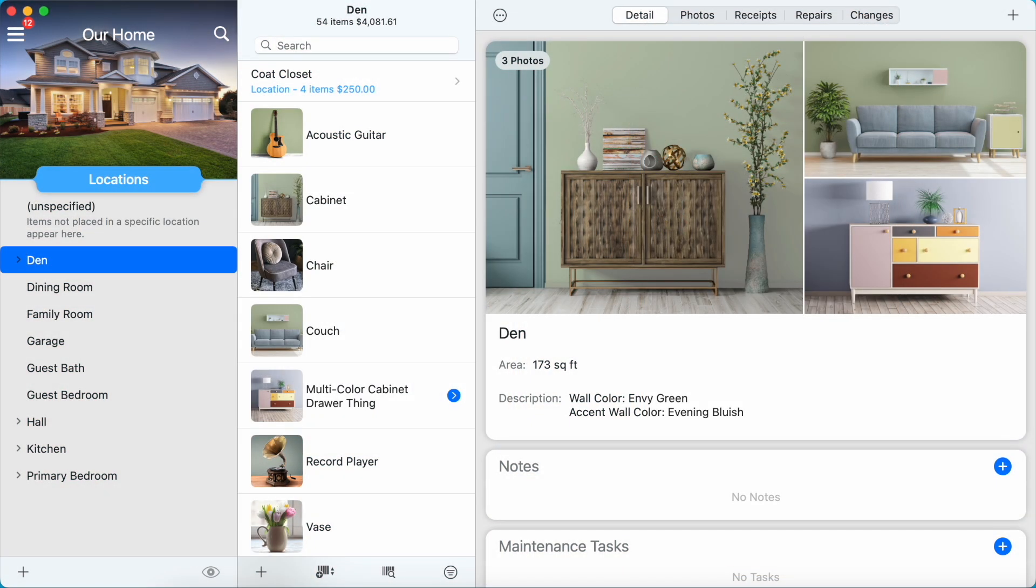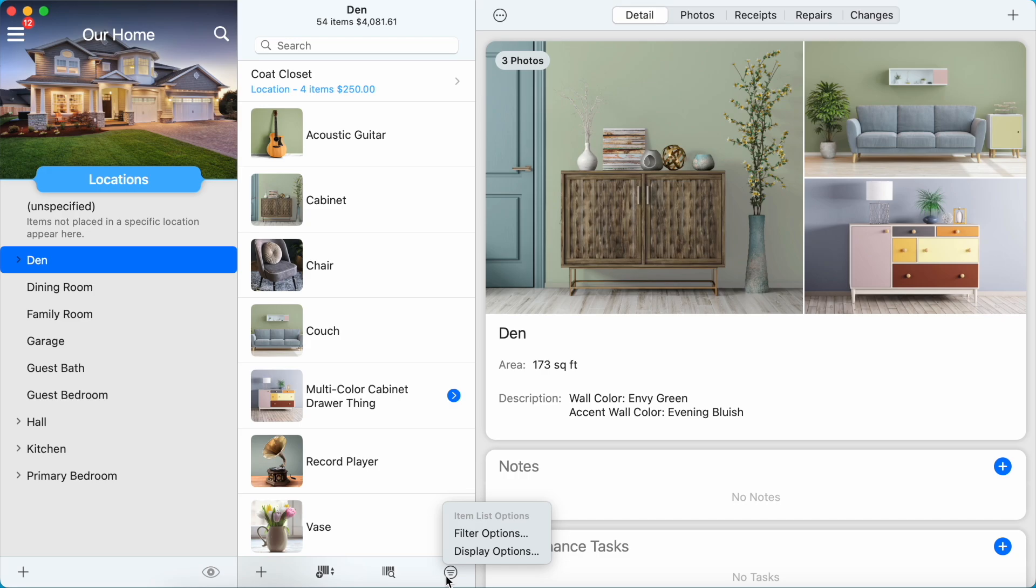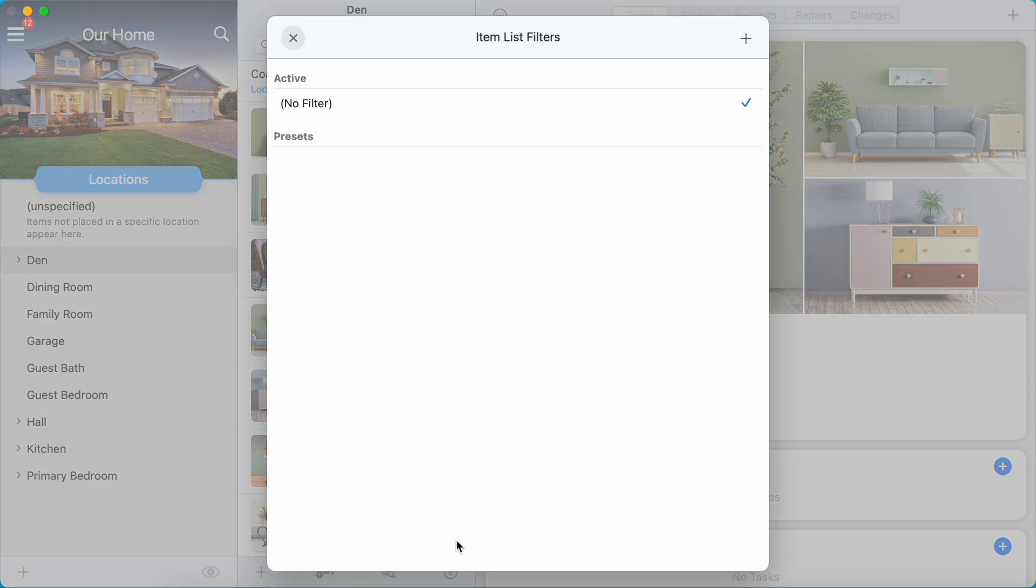To apply a filter, tap or click the Item List Options button at the bottom of the item list and select Filter Options to open the Item List Filters panel.